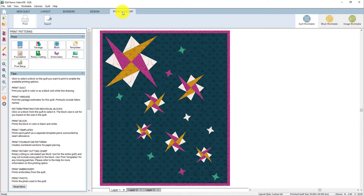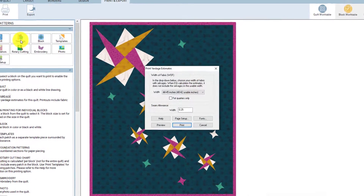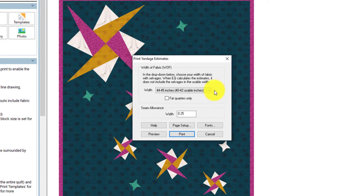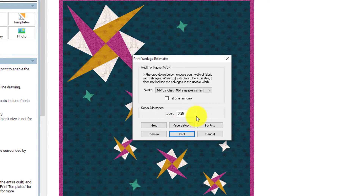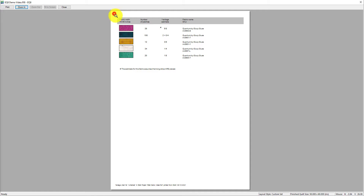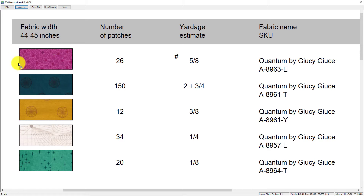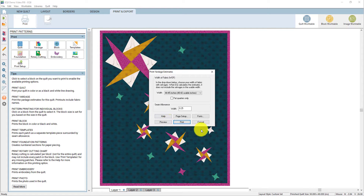First, let's take a look at the yardage estimate for this quilt. In the palette on the left, click yardage. In the print yardage estimates window, you can choose the width of fabric you're going to purchase. By default it's set to the standard 44-45 inch width, but you can change it to other widths as well. Or if you work mainly in fat quarters, you can check the box for fat quarters only. The seam allowance is set to the standard quarter inch or you can type in a different seam allowance. Click the preview button and here you'll see the fabric swatches on the left, the number of patches that use that fabric, the yardage estimate, and then the collection and designer name and the SKU number. I'm going to close the yardage and then close the print window.